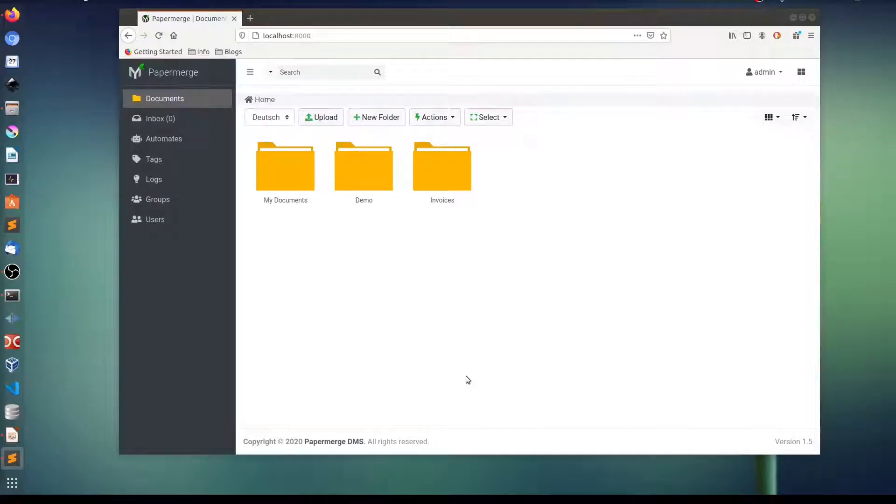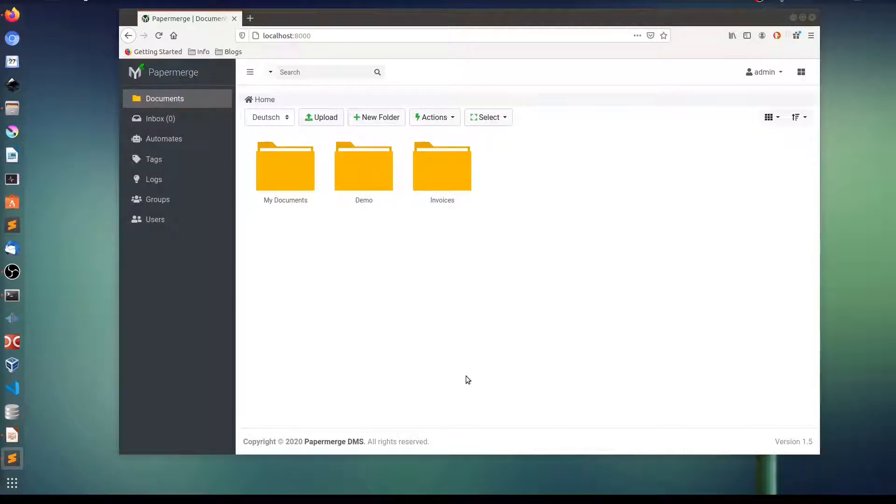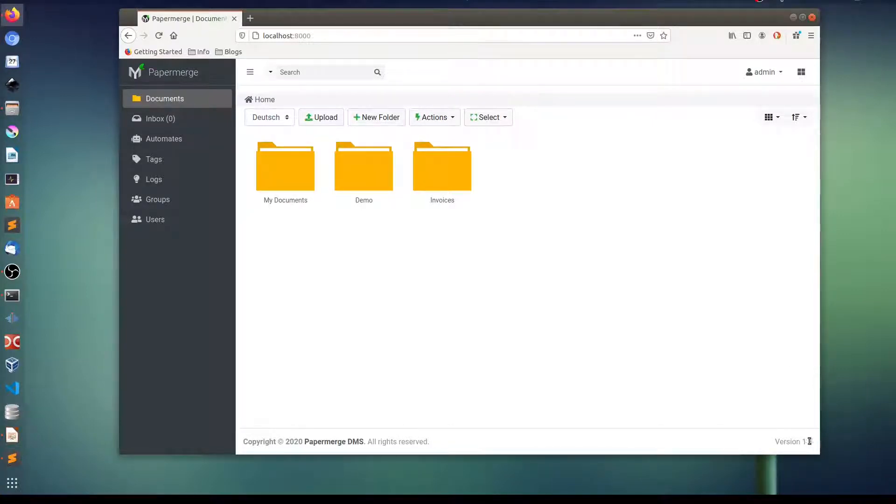Hi, in this screencast I am going to highlight the most important features which were added in the latest stable release of PaperMerge. Latest stable release is version 1.5. Let's start.